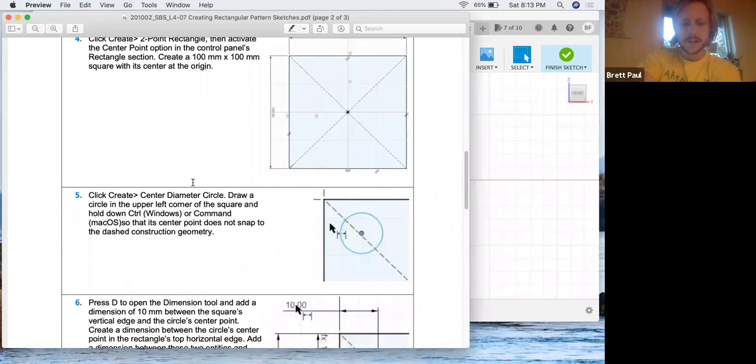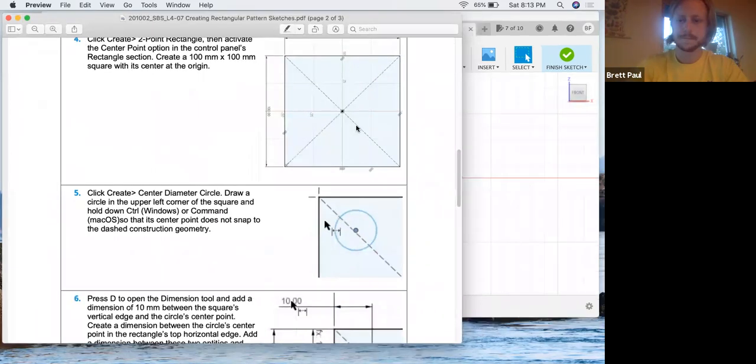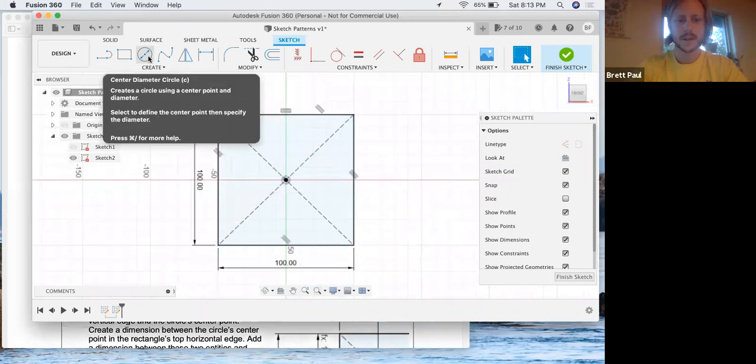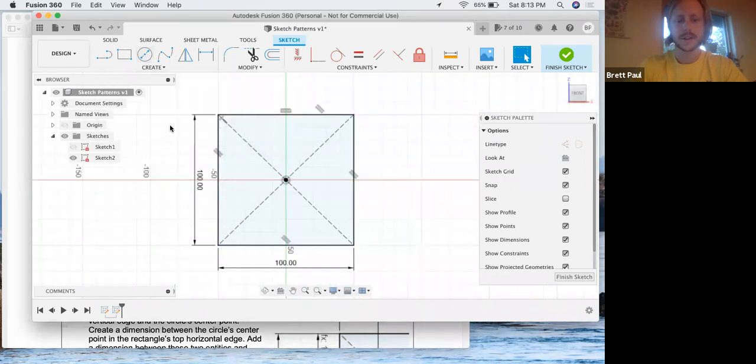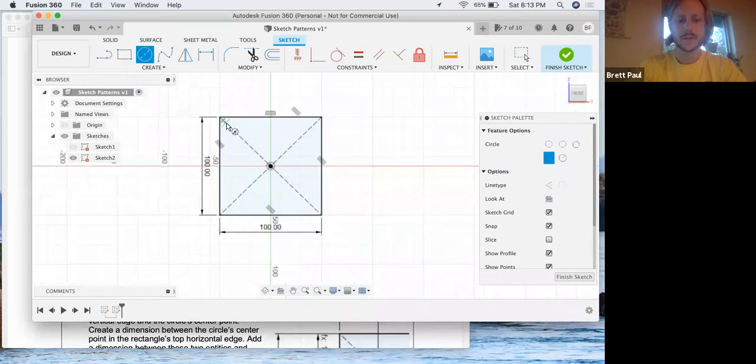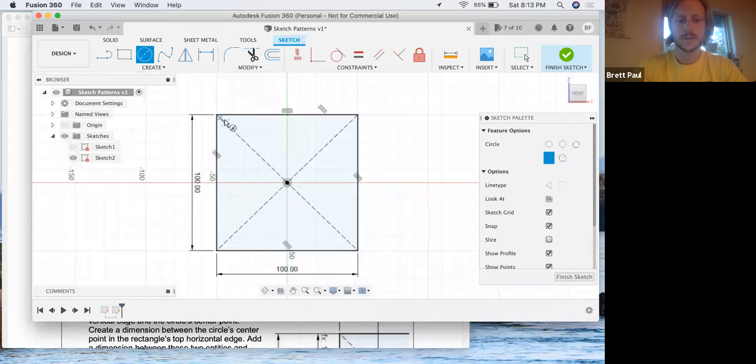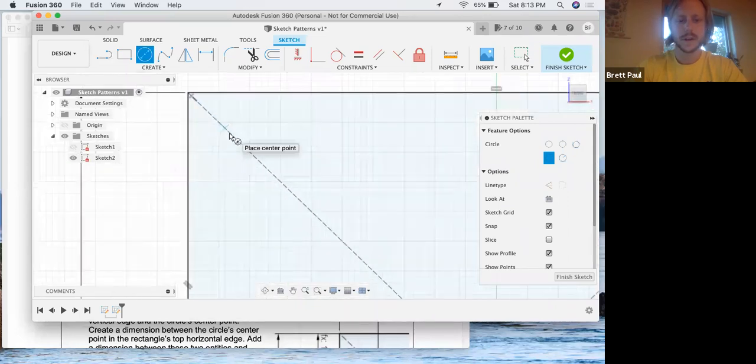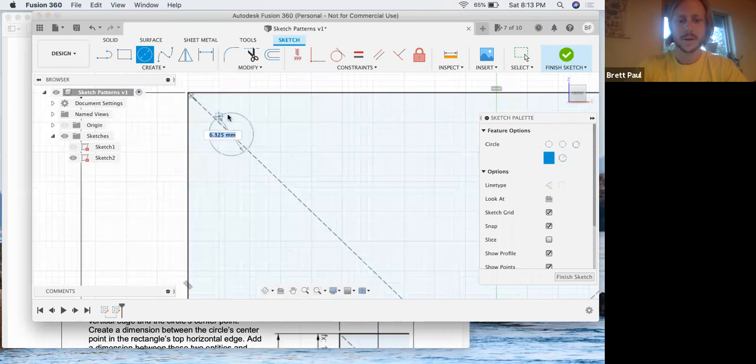Click create, center diameter circle, draw a circle in the upper left corner of the square. Easy enough. I can either click on this or I can click C for circle, and just somewhere up here, tiny little circle.